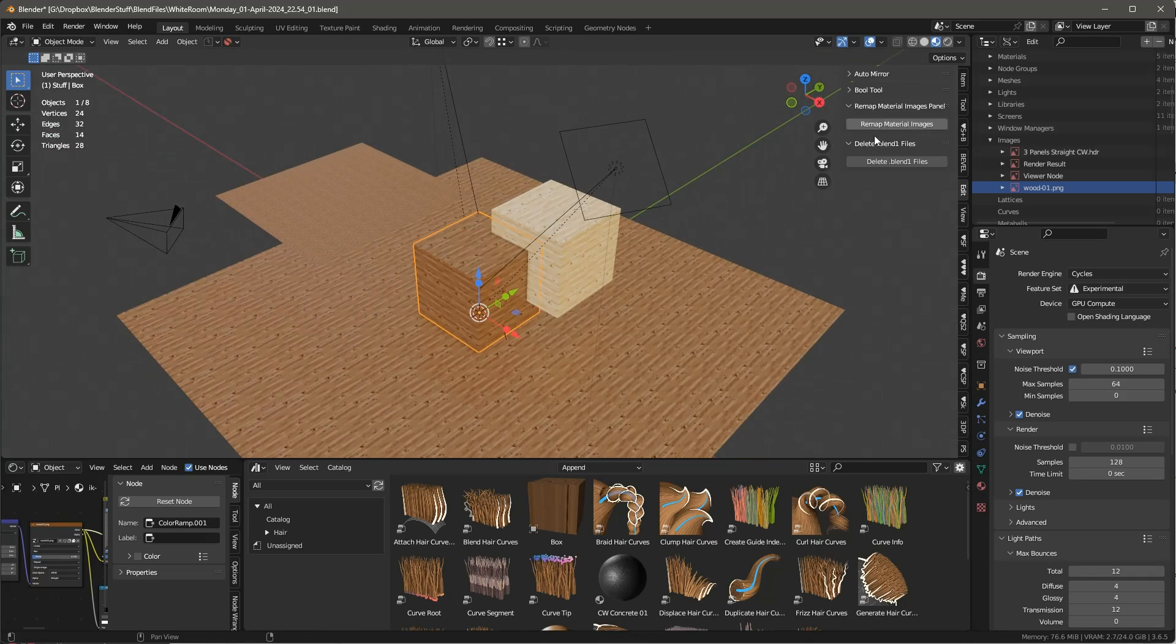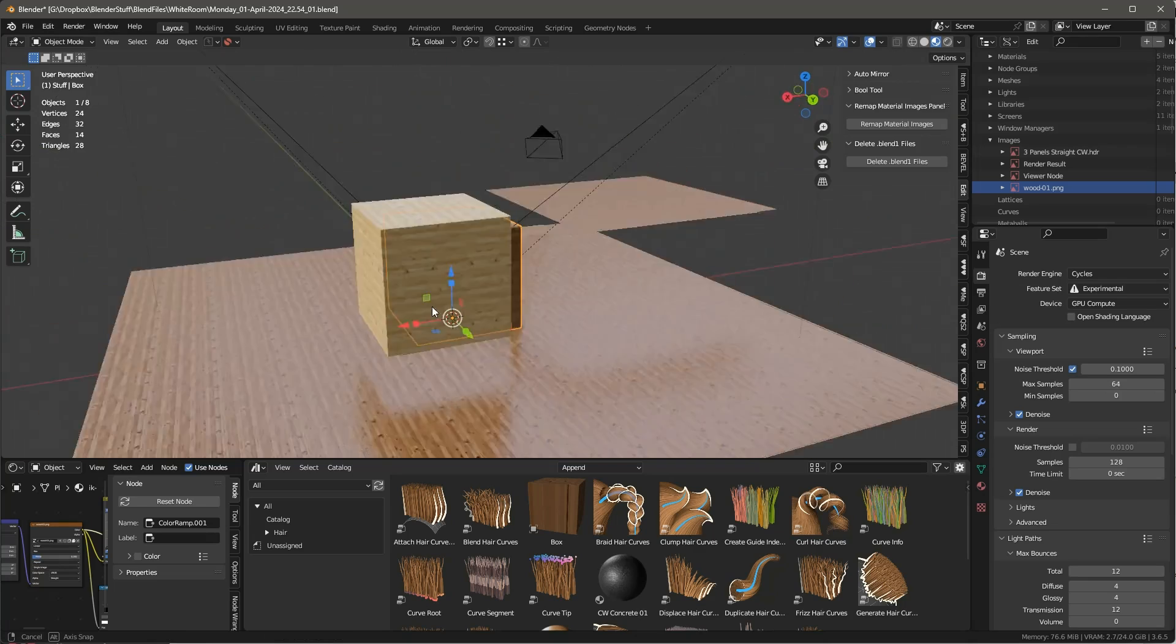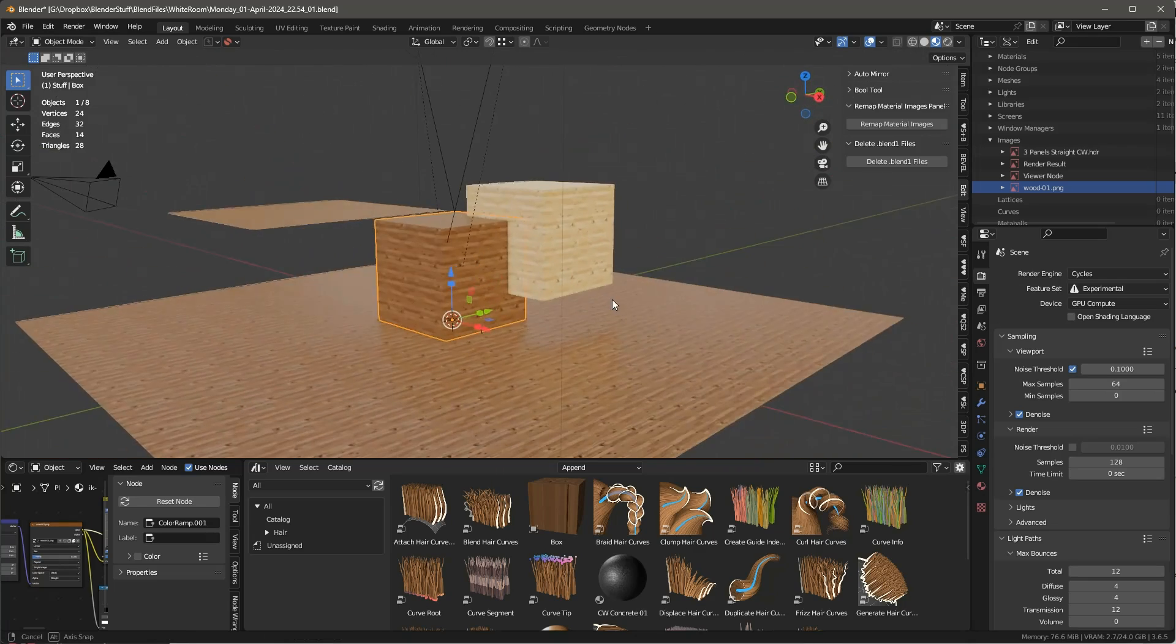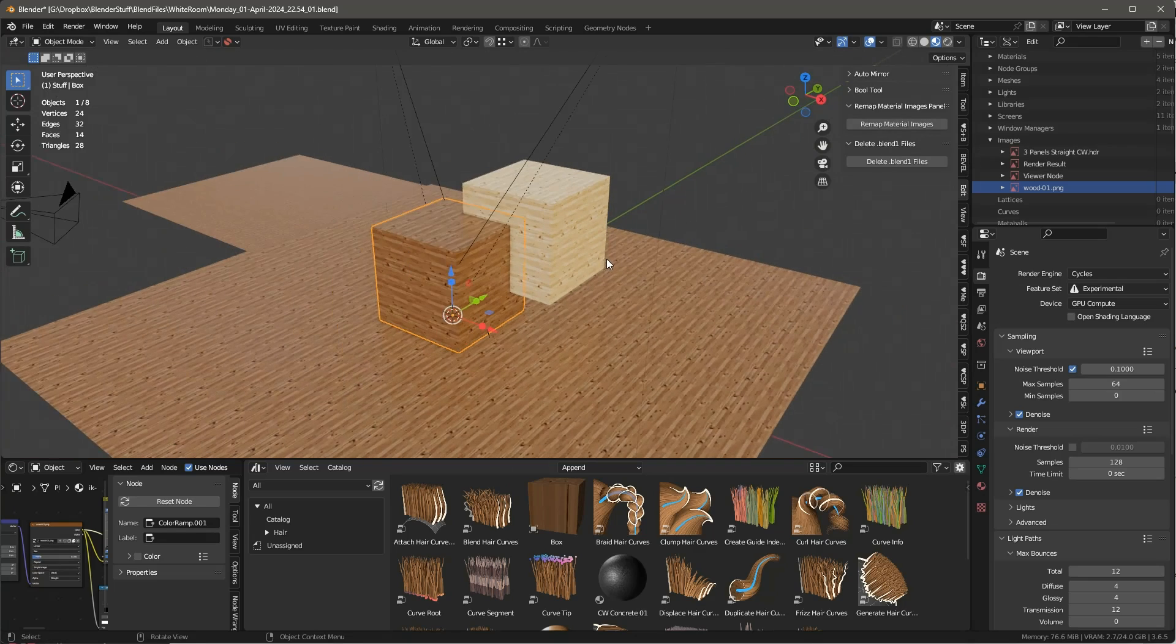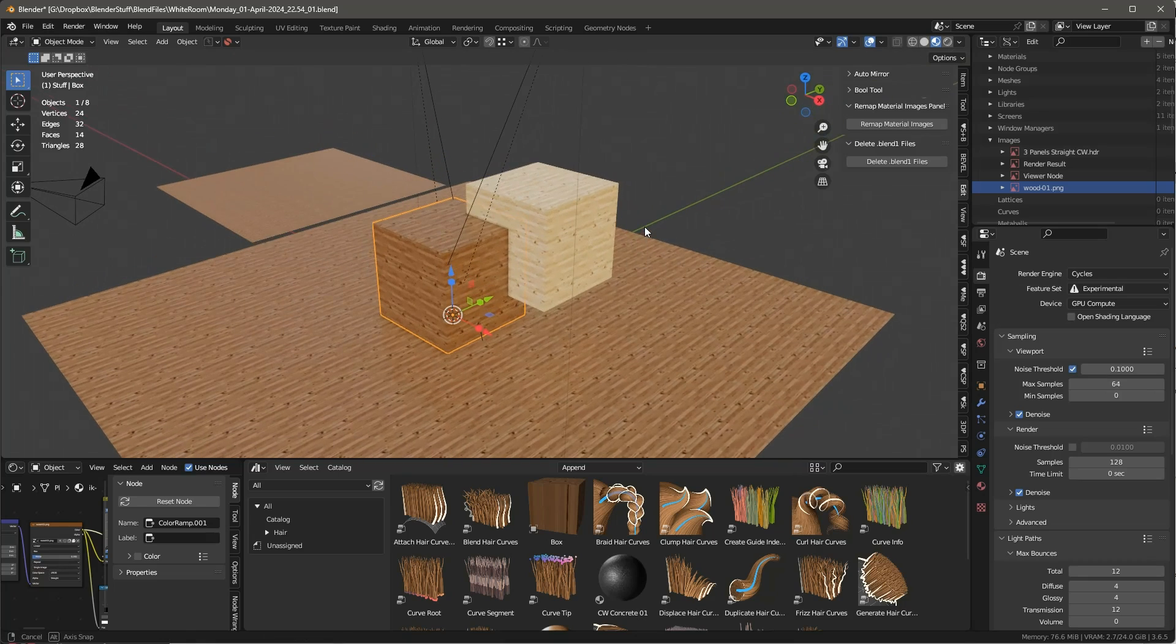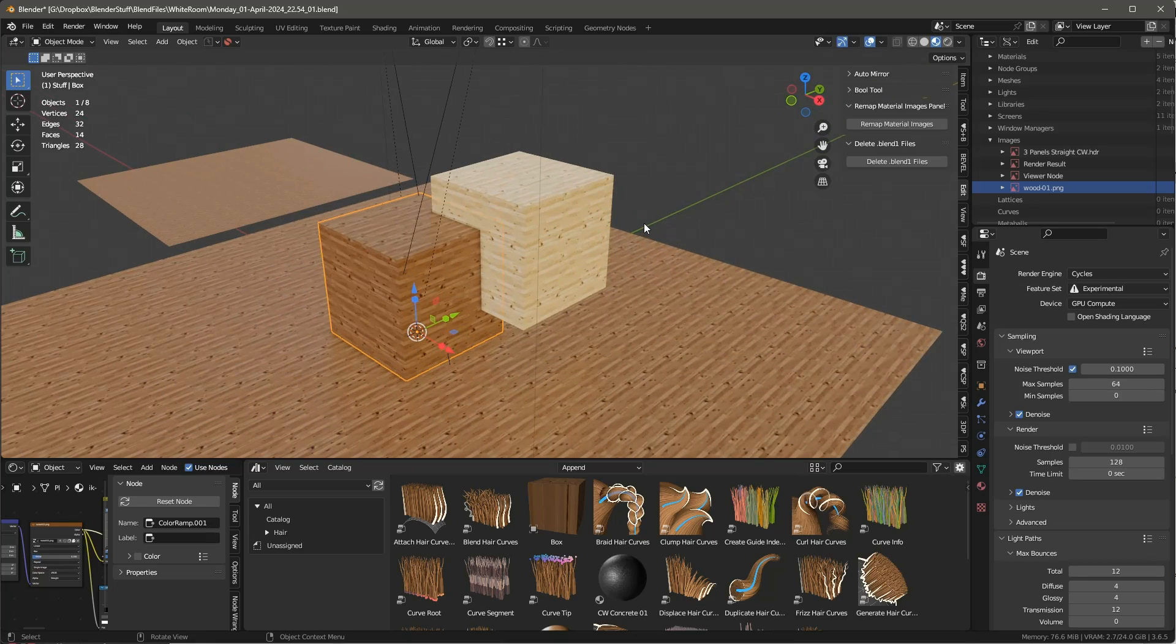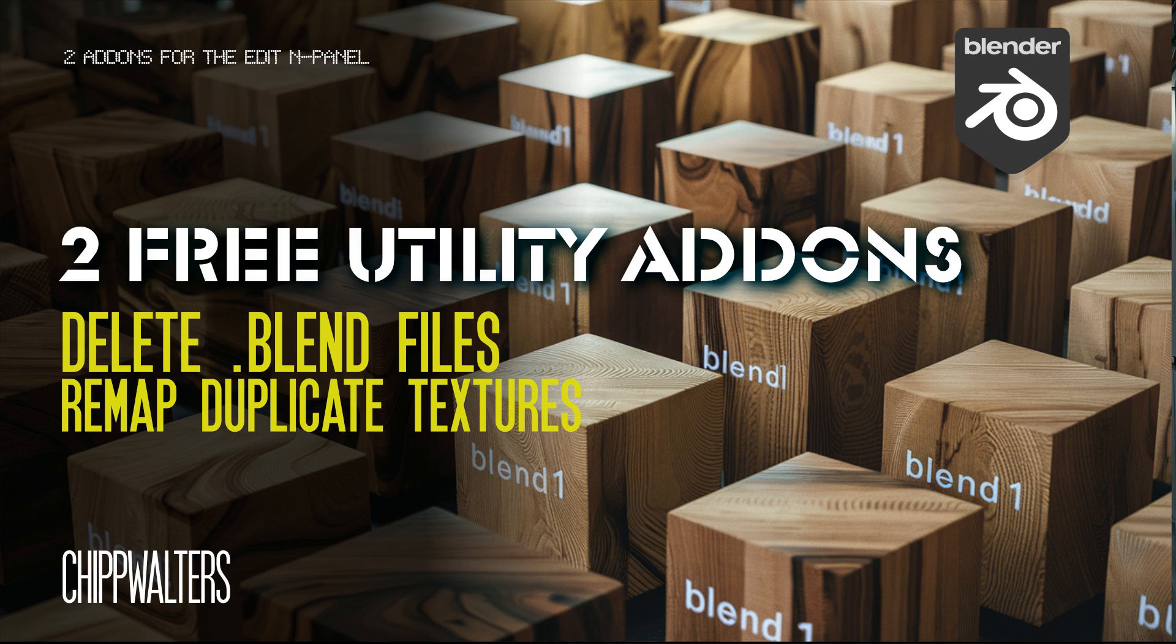So anyway, these are two nice little utilities. Check them out, you might find them useful. Always back up, I would say. But I've tested these quite a bit on PC. Have not tested them on Mac and Linux, but they should work. But if you have any problems, let me know, and we'll get it resolved. Have a great day. See ya. Bye.